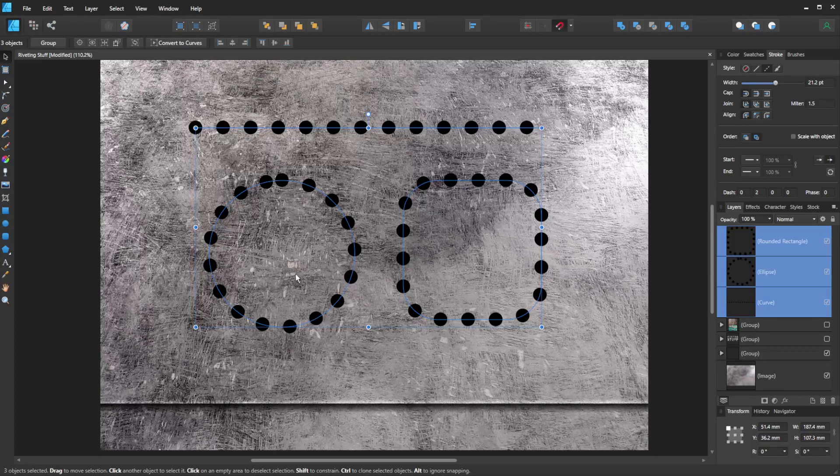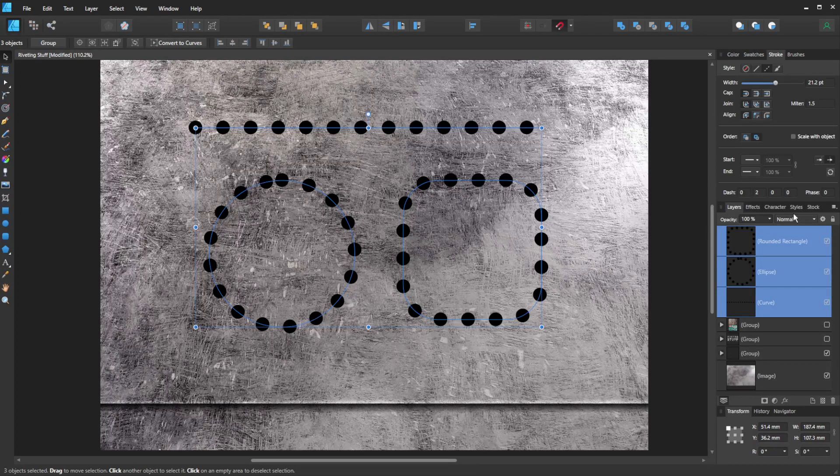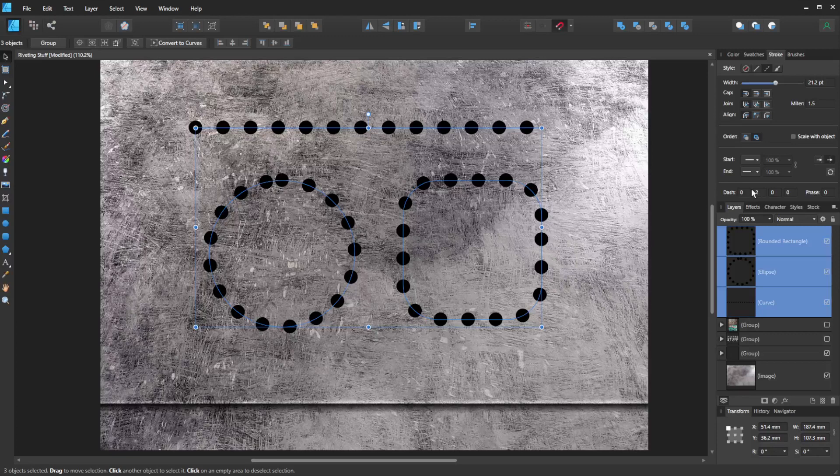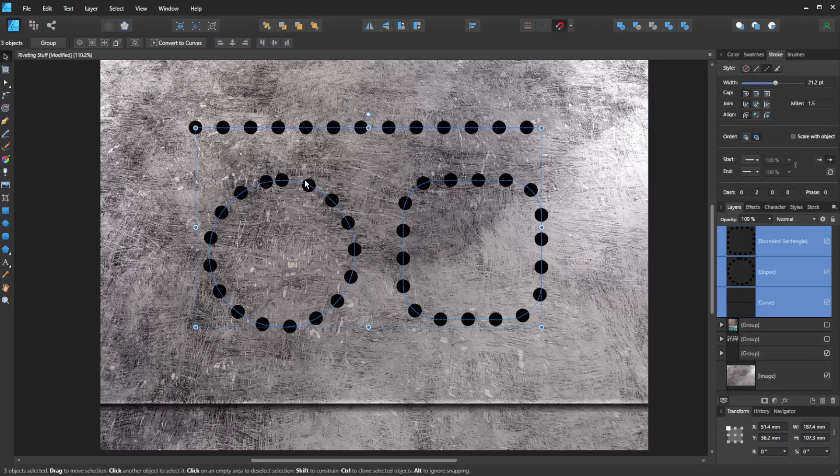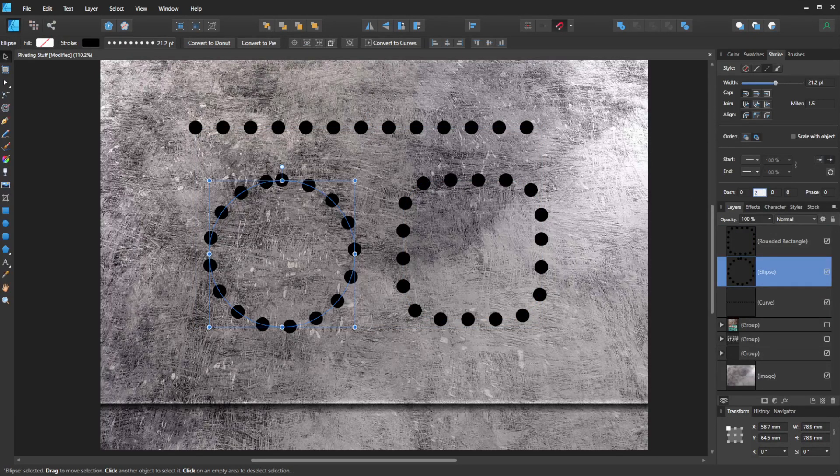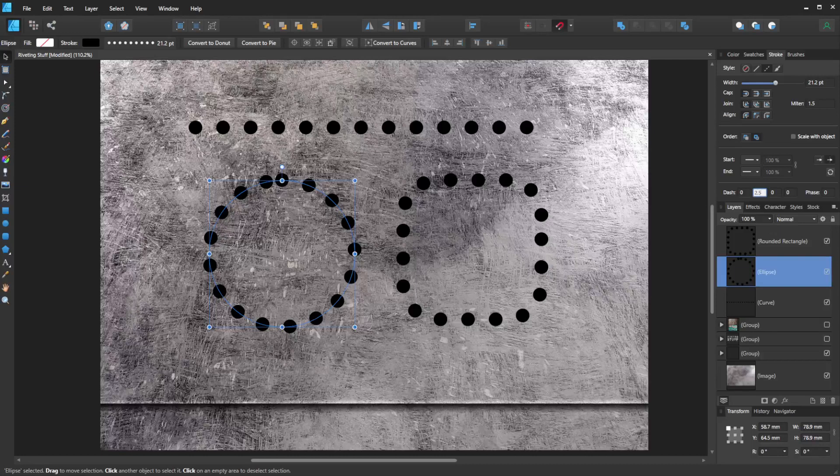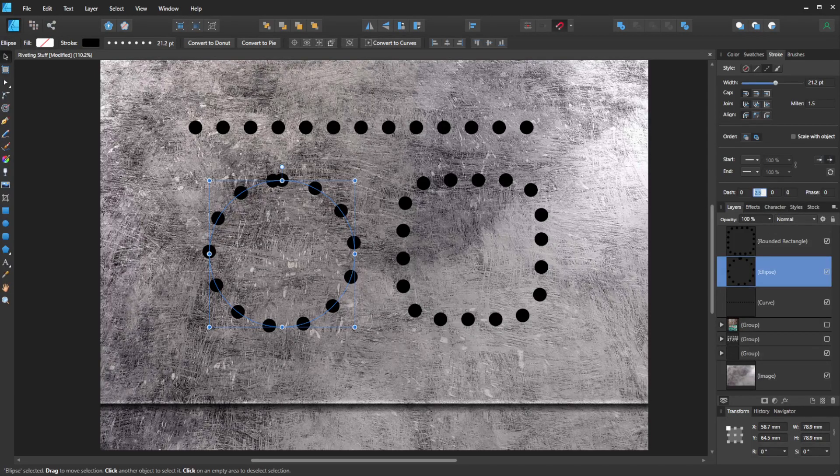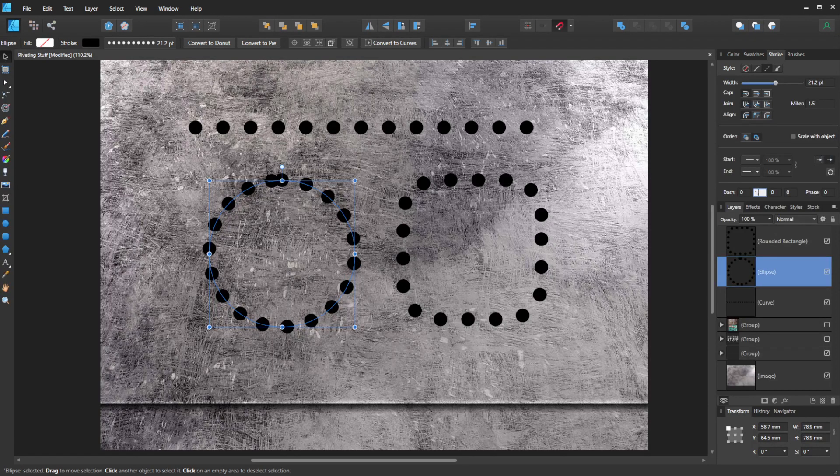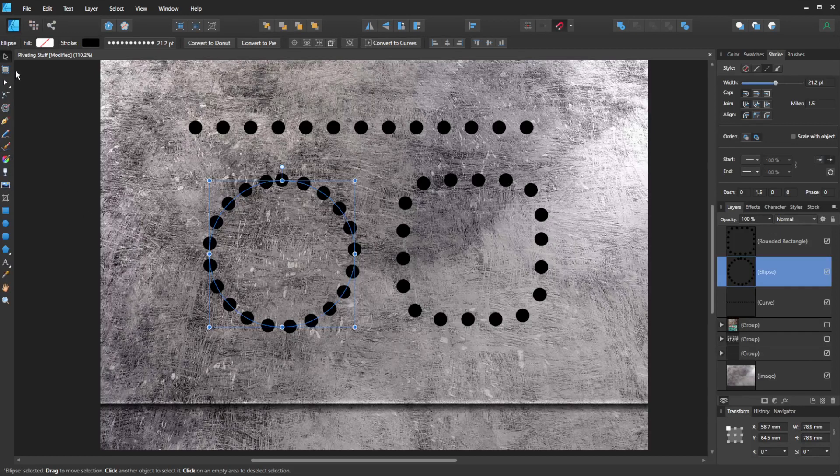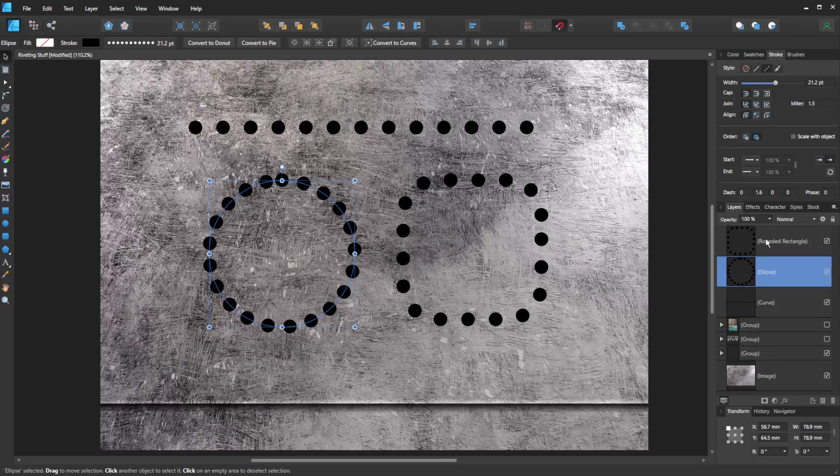We may end up with the issue of having some that are a little bit too close together. You can actually play around with this second option here individually. So if I click on this one, and if we maybe try 2.5, that's too far apart, 2.8. And I think that works quite well. But it's about probably playing around with that until you get all of them.